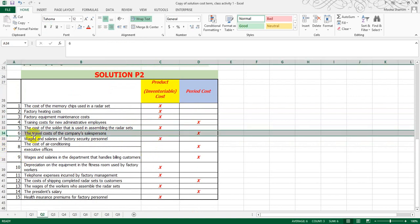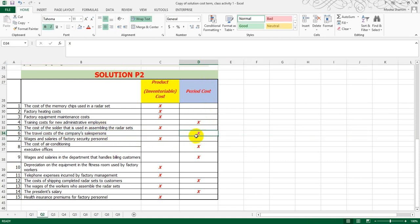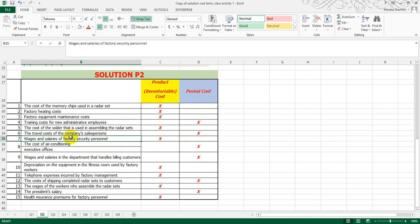Sixth, the travel cost of the company salesperson — travel costs are related with selling costs, so this comes under period cost. Seventh, wages and salary of factory security personnel — again, this is related with the factory, so we will take it as a product cost.